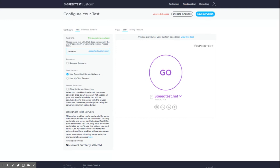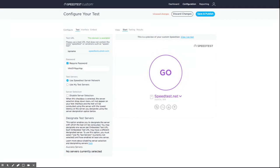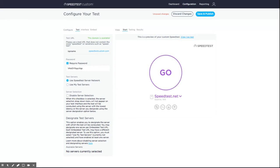If you would like to restrict access to your test, click on the require password checkbox. A random password is listed by default, which you can keep or update and share with your intended audience so that only those users can access your test.